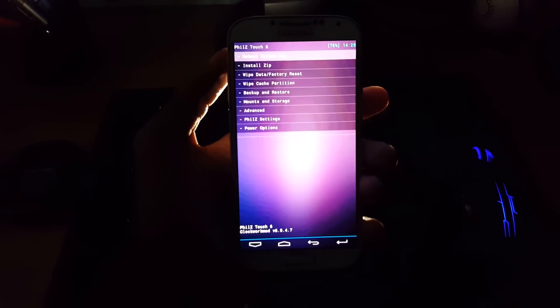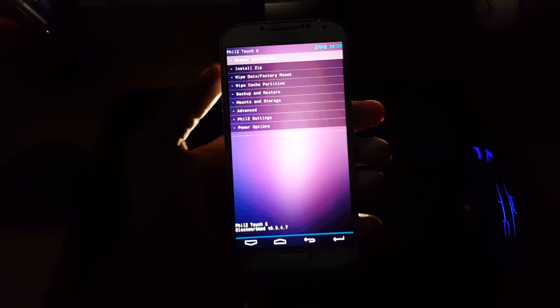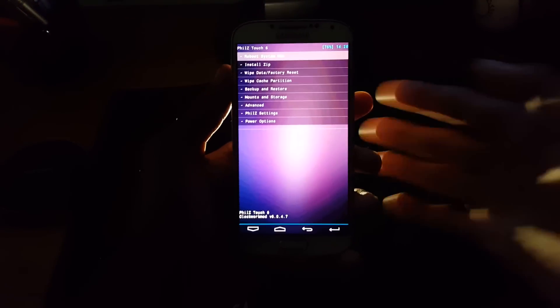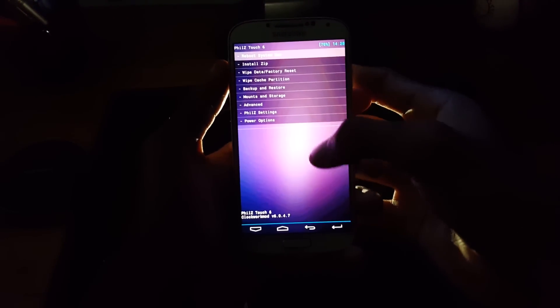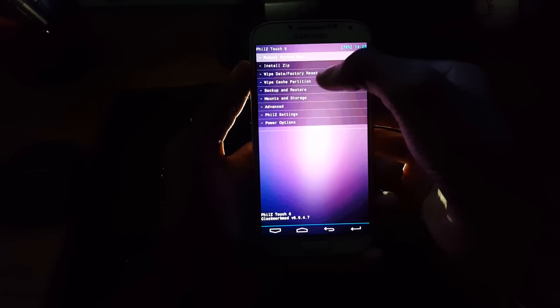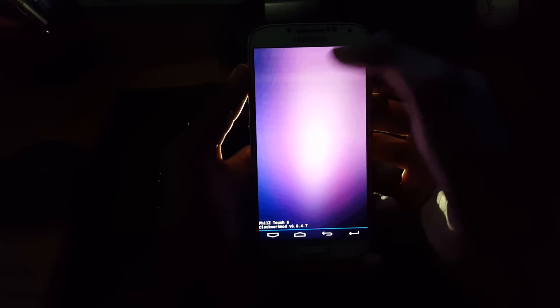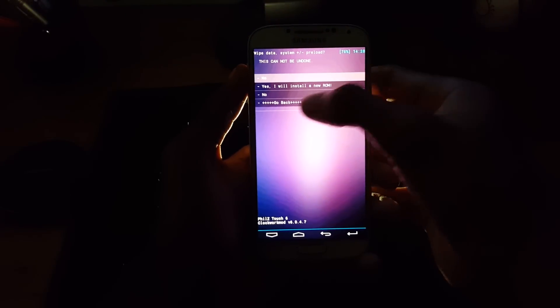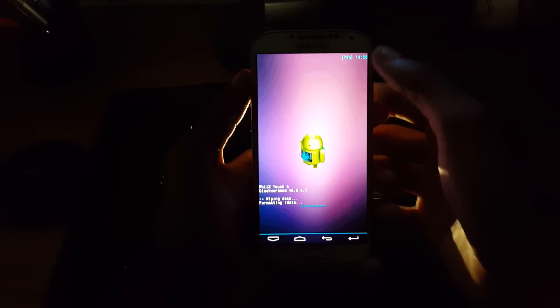Now, this will take you into the recovery mode. Here select wipe data factory reset. And select click to install a new ROM. And then yes.